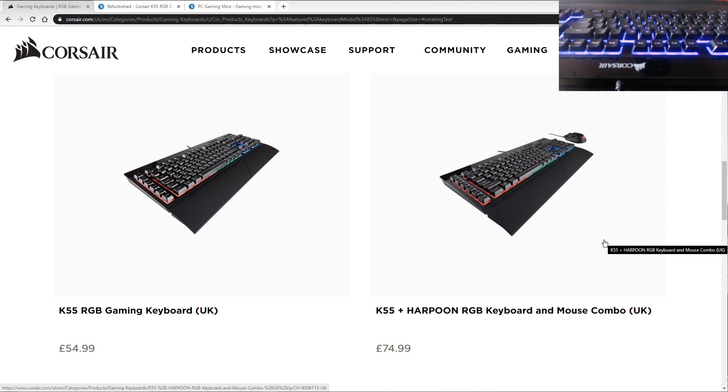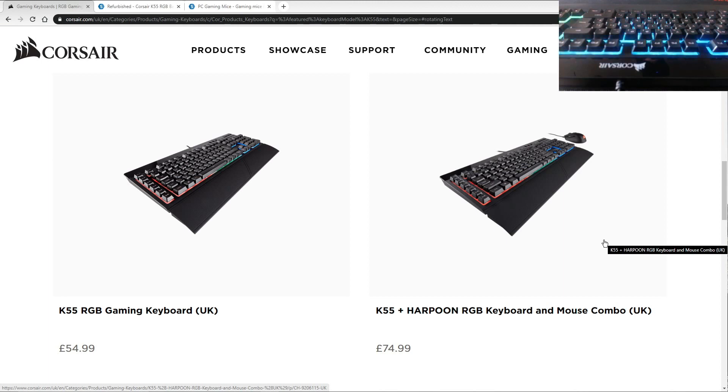You've got macro keys, six of them to the very left, programmed to do what you want. You can disable the Windows key, got a key to change the brightness, and it's got anti-ghosting. I think you can have eight or nine keys pressed simultaneously and they will register. I'm very happy with the keyboard, however I would not pay 55 pounds for it.